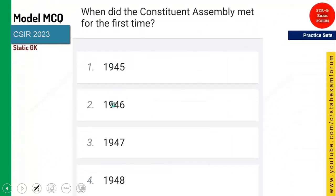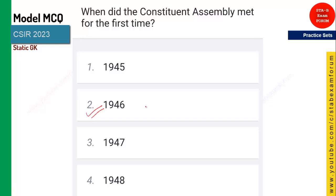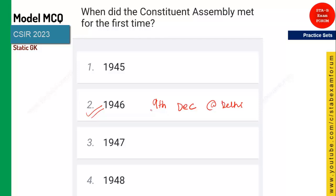The next question: when did the Constitutional Assembly meet for the first time? The Constitutional Assembly met for the first time in 1946 — the exact date is 9 December 1946 — at Delhi, at the parliament.